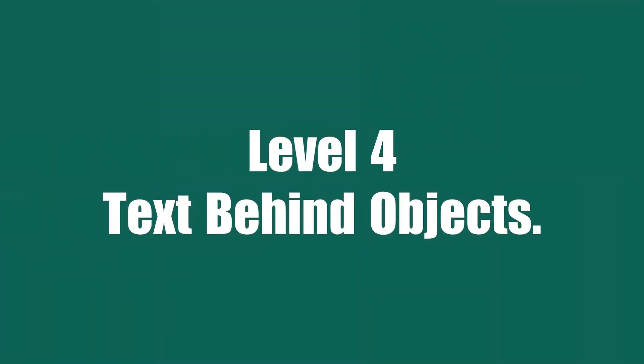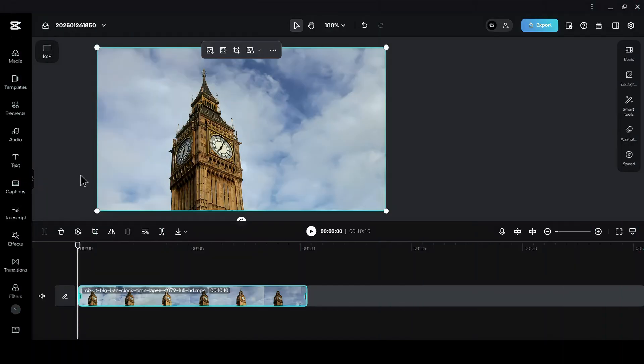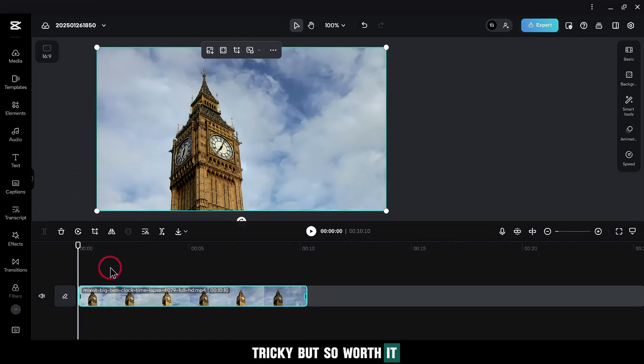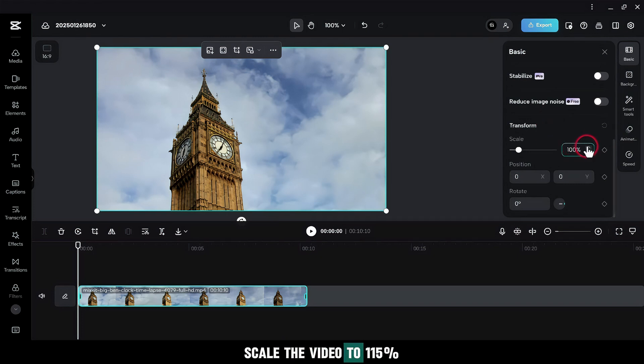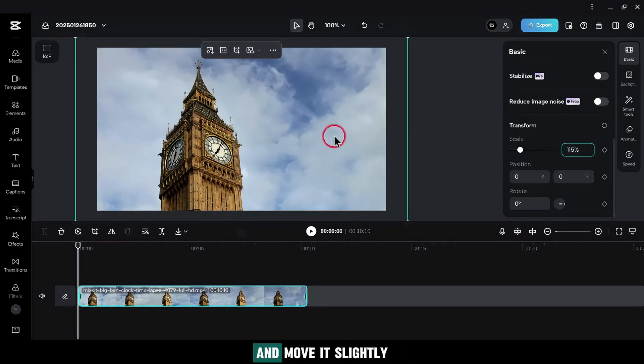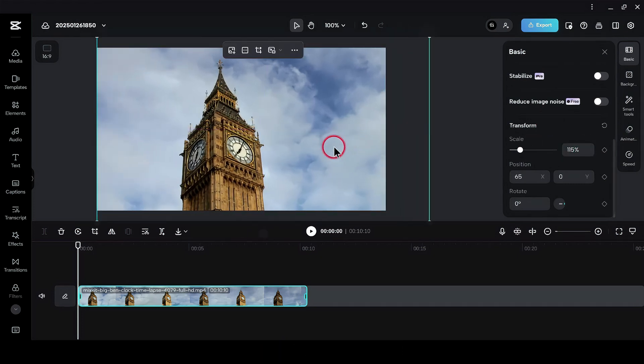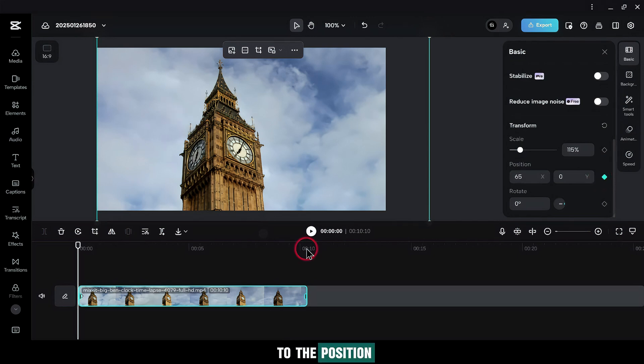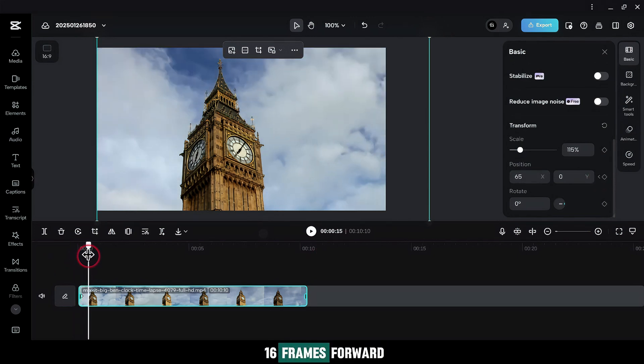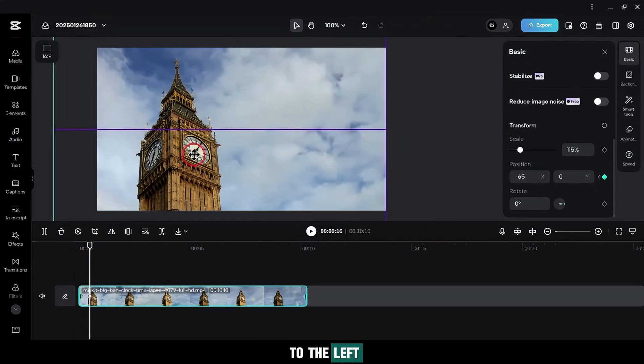Level 4. Text Behind Objects. This one's a bit tricky, but so worth it. Select your clip and go to Basic. Scale the video to 115% and move it slightly to the right. Add a keyframe to the position. Move the playhead 16 frames forward and drag the video to the left.